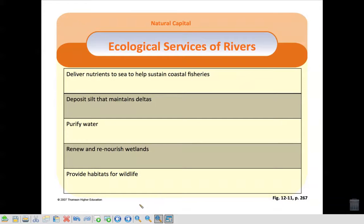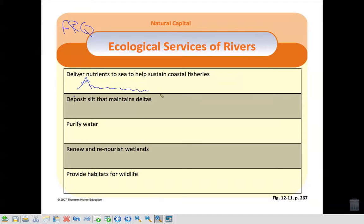So the next topic is the ecological services of rivers — just FYI, FRQ things. Rivers deliver nutrients to the sea to help sustain coastal fisheries. They start up at the mountains and make their way down, and at the end, where they meet the ocean or river mouth, they form nutrient-rich areas.